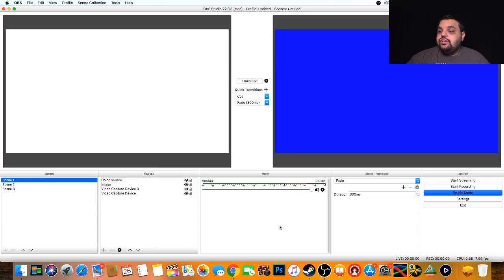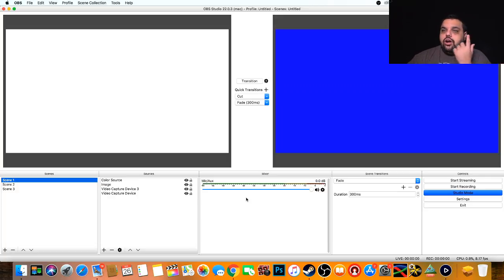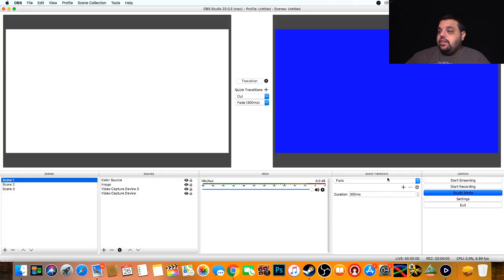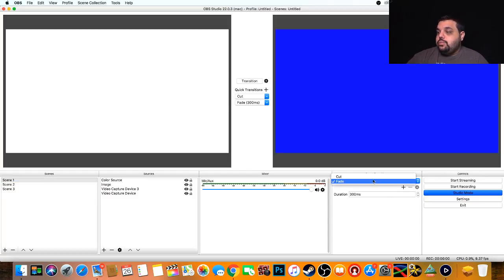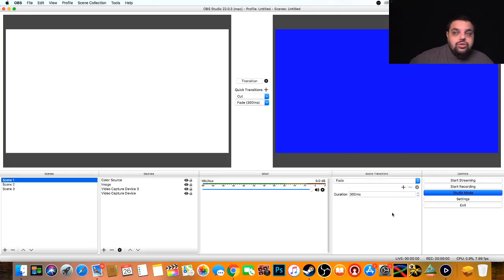Next is the audio mixer, so you can mix all your audio. I have a microphone, I have music, I have audio coming from a piece of software. This is where I'm going to mix everything. Then over here is the transition, so I can choose between a cut and fade and how long it takes to do that.